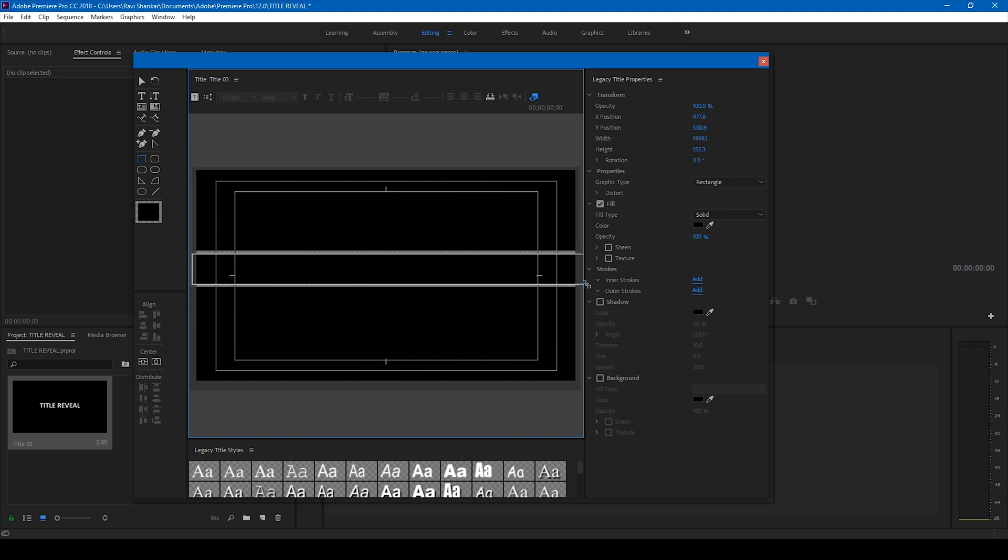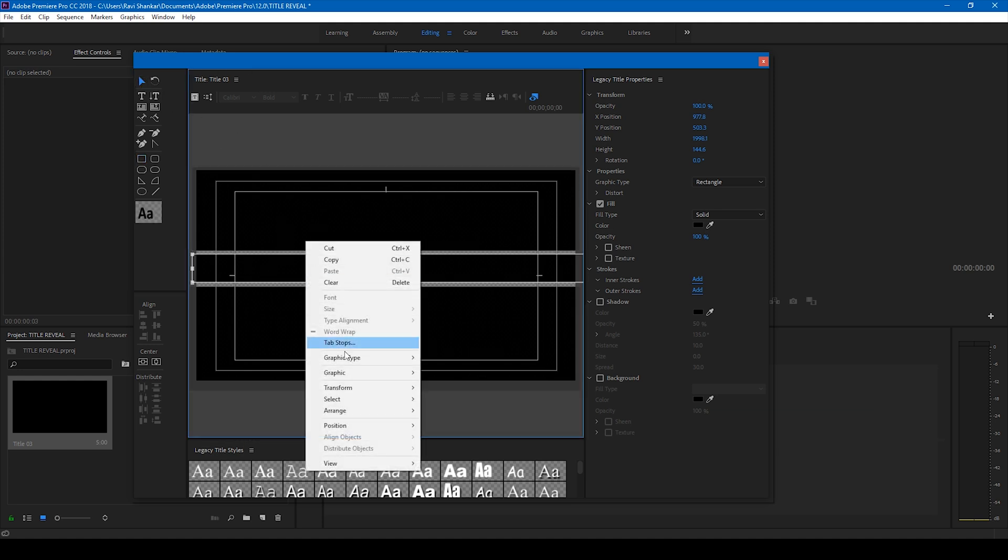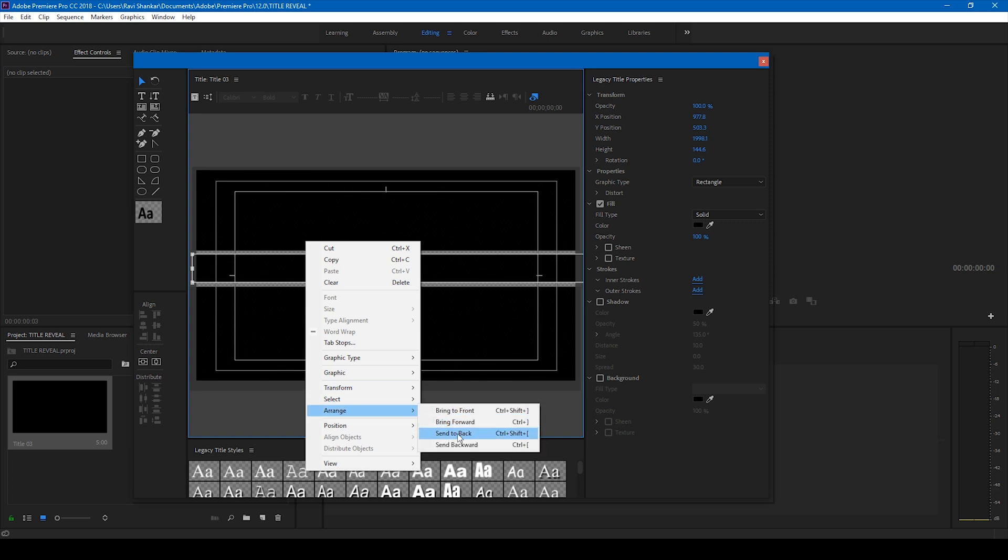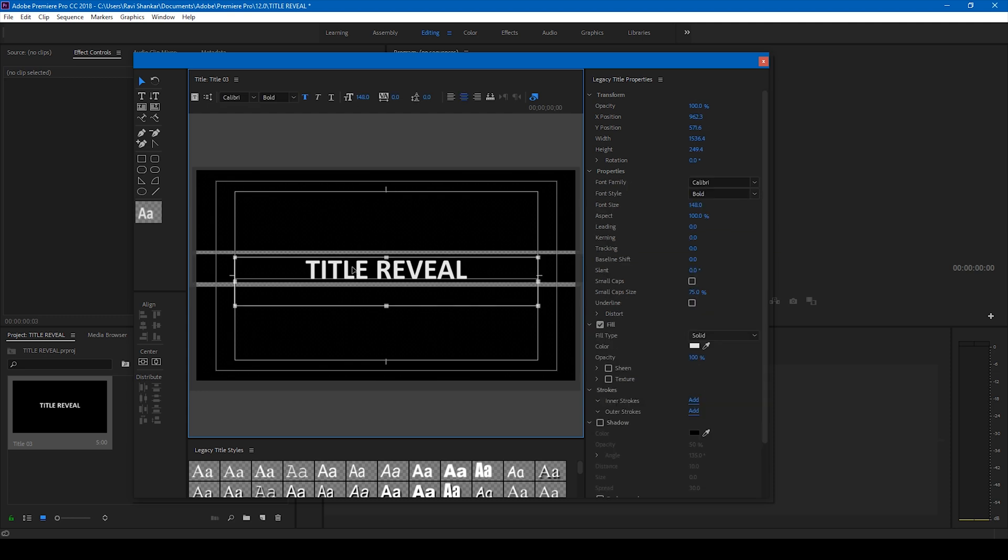But what I'll be doing now is I'll right click on the solid that we created in the center and I'll go to arrange and I'll send it to back. All right, so now we have this text on the top of the black shape here. Let me close this.